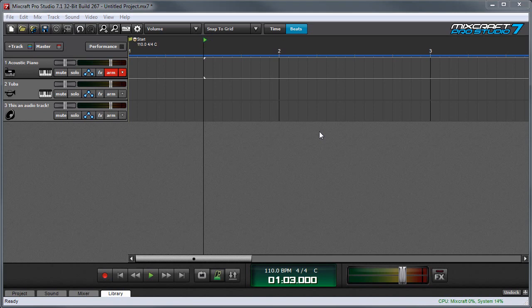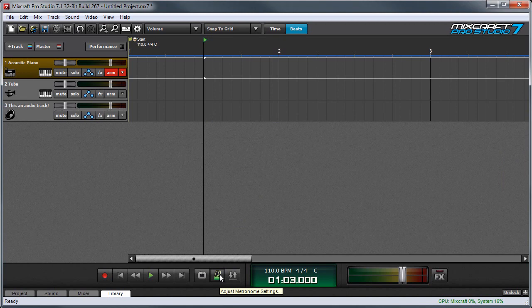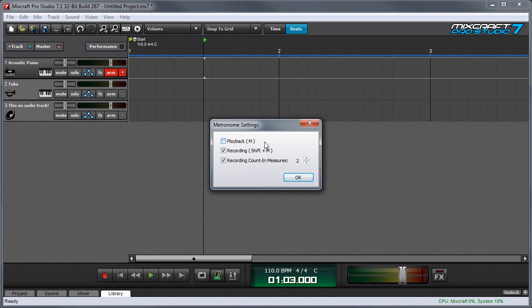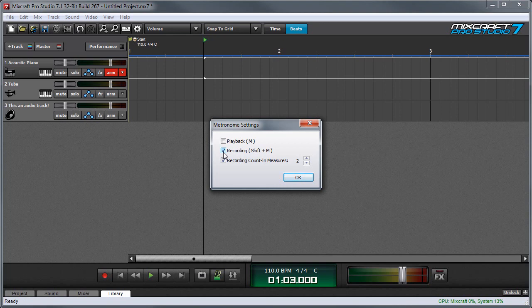Now let's make sure MixCraft's metronome is set up so we can record in time with our project's tempo, which is right here. Clicking on the Metronome button will give us a couple of options defining when the metronome plays. We can select during playback or during recording. For now, we want it to just click during recording, so we'll click this checkbox over here and leave the playback one blank.